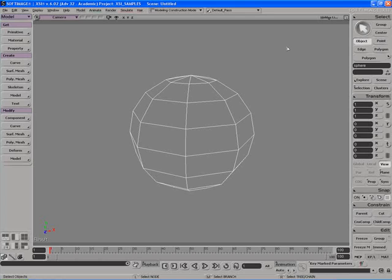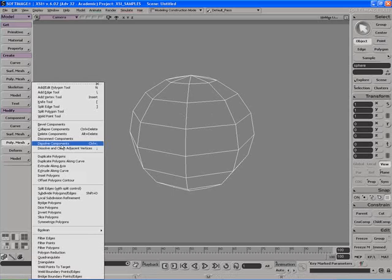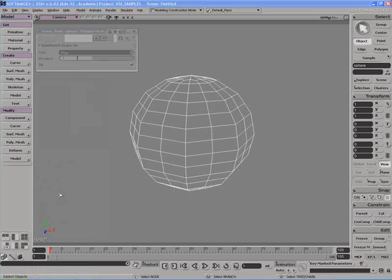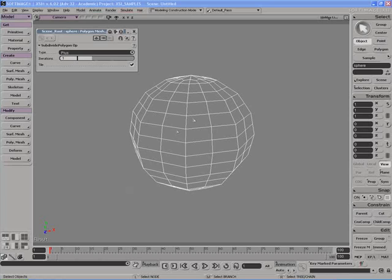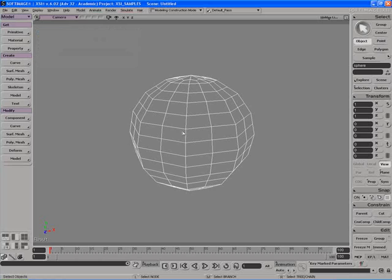Let's talk about how to use the middle mouse button to repeat commands. With this sphere selected, I'm going to go over to Polymesh and down to Subdivide Polygons/Edges — the shortcut is Shift+D, but I'll click on this menu item. What that does is subdivide my polygon mesh, breaking it into more polygons and increasing its resolution, and it opens up a little PPG.